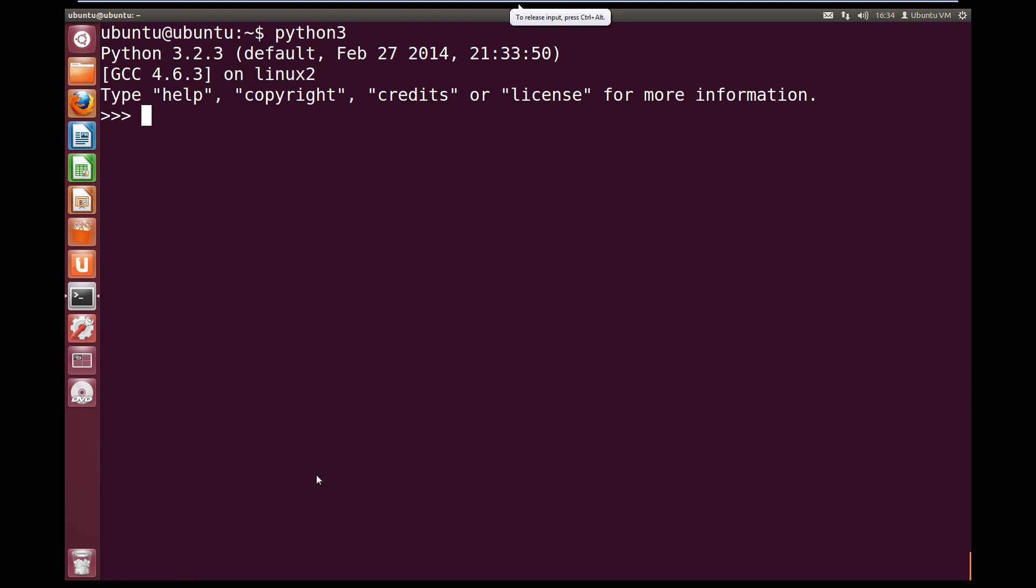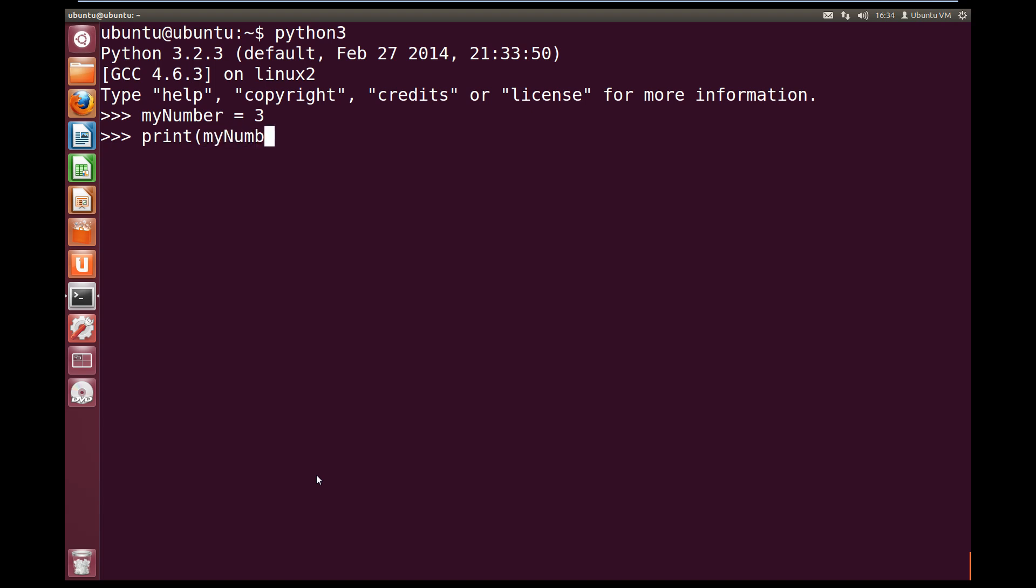So over in our Python interpreter, we can call the variable name myNumber and make it equals 3. That will create a variable called myNumber and set it to the value 3. So now if we print and our variable name, myNumber, we'll see that it outputs the value 3 which is stored inside myNumber.